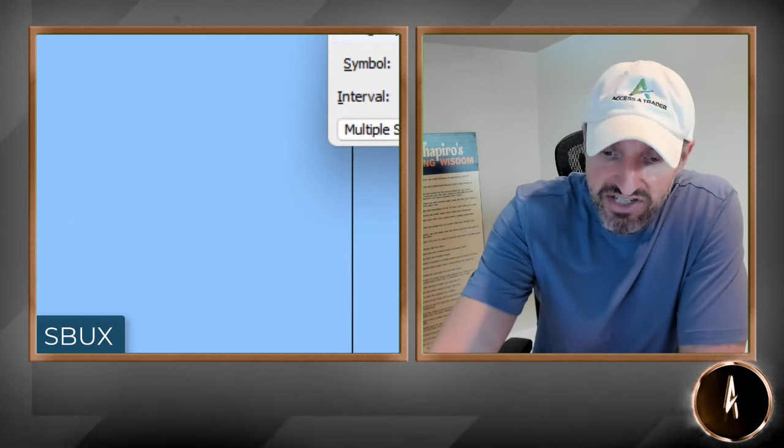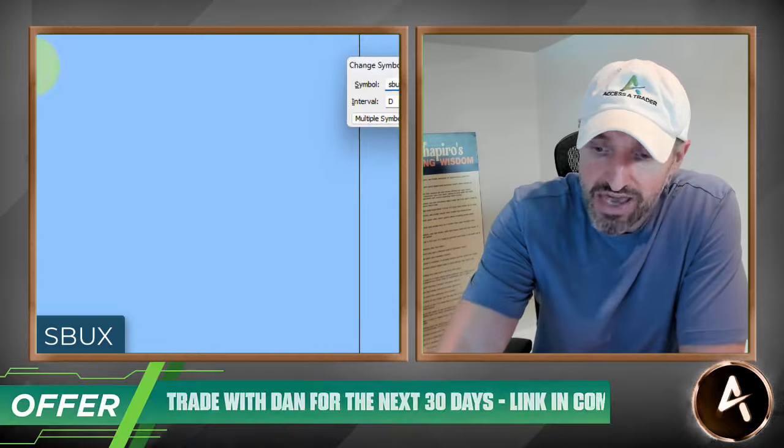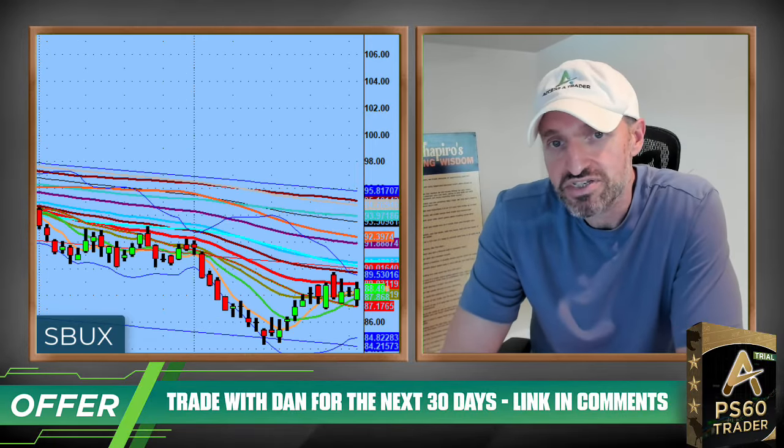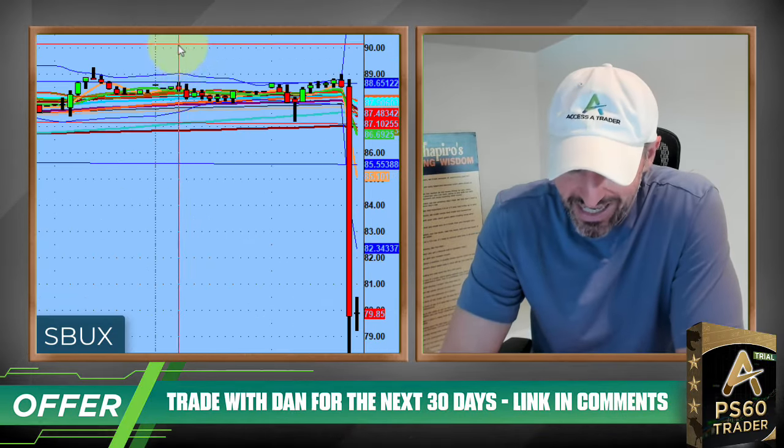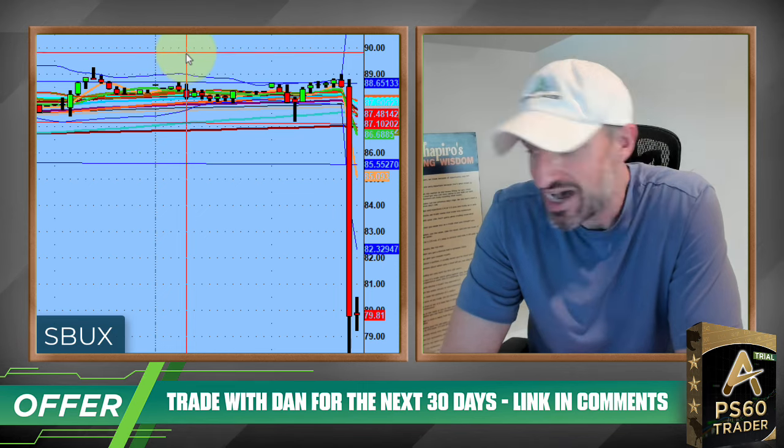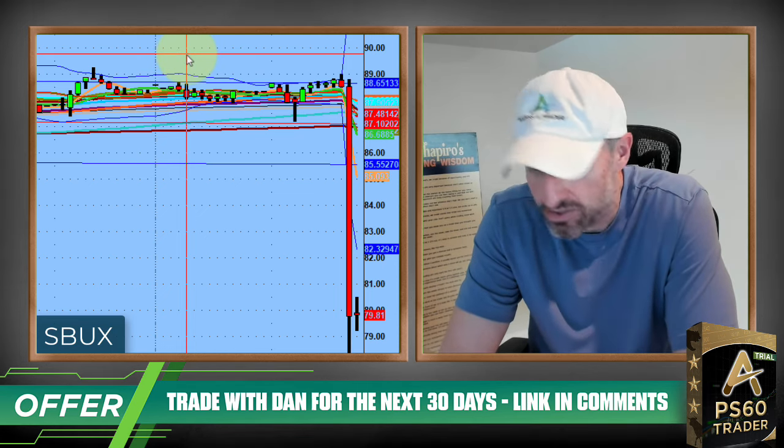Starbucks — not so lucky. Starbucks came out with earnings and it was pretty much a disaster quarter. They missed on all metrics — top line, bottom line, and international comp sales. Just an absolute disaster.